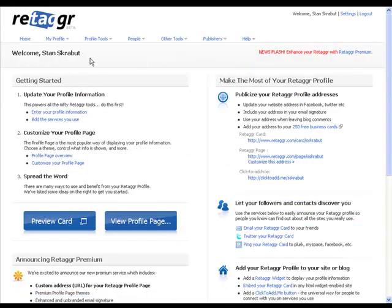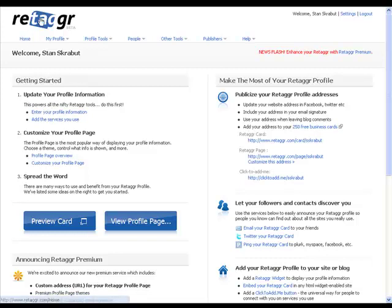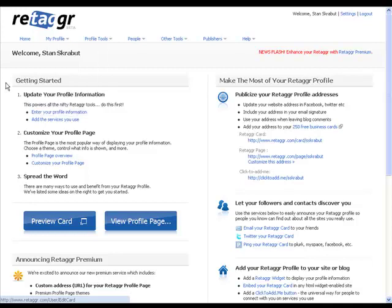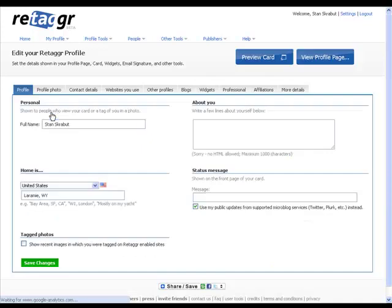And from there, I can go ahead and update my profile information, and this is also where you'll go. So you can get there by edit my profile, or you can get started and enter your profile information. In either case, it'll take you to the same screens.